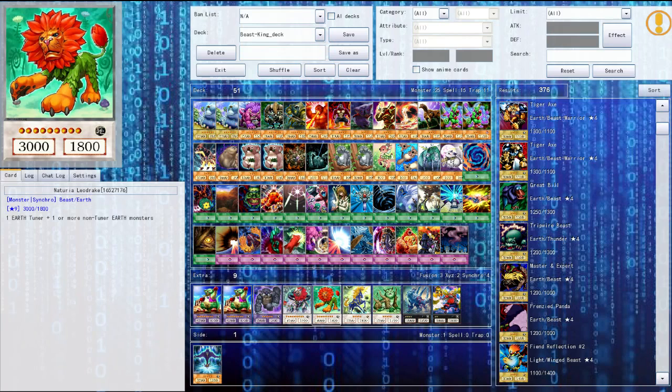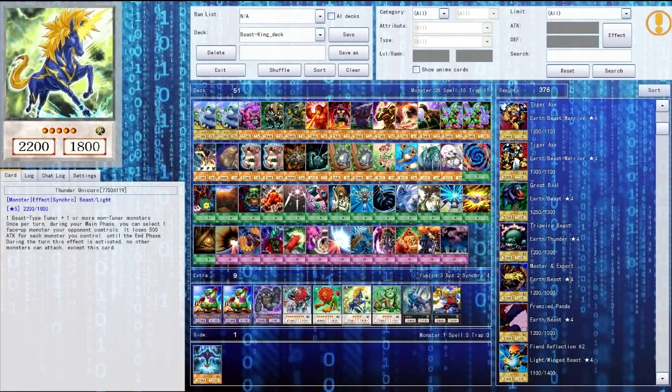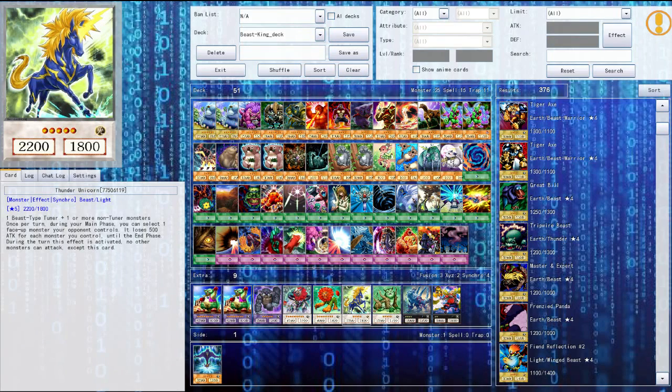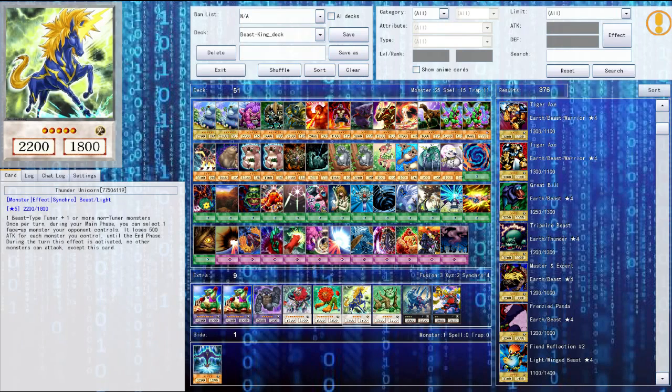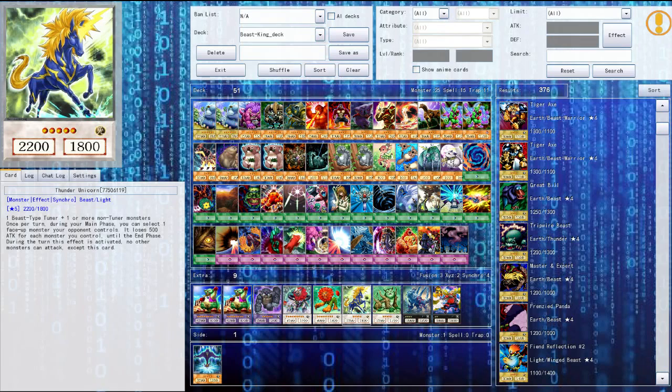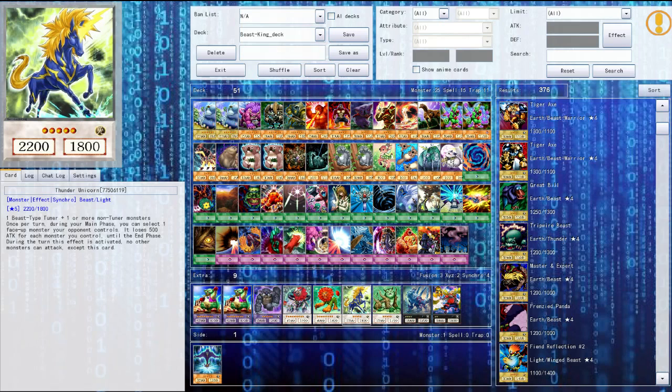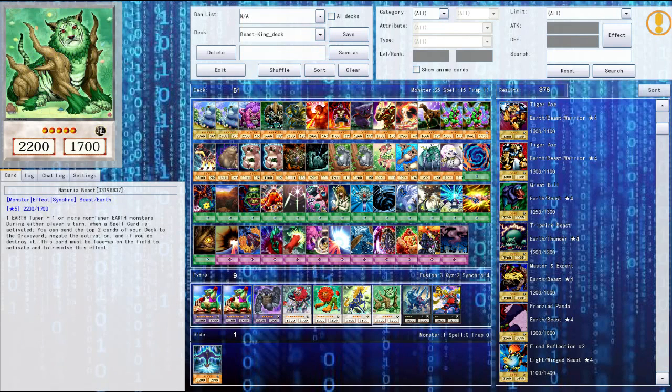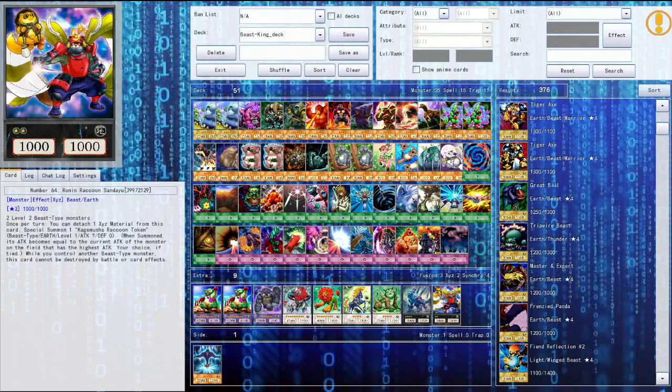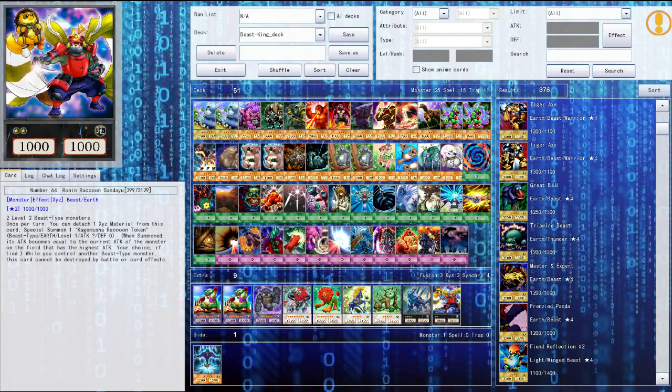So yeah then they have Naturia Leodrake, you have the thunder unicorn I believe you made an appearance in the roleplay or maybe it was one of the outtakes. I'm going to start uploading cool duels that are not necessarily useful for the roleplay on the side, deck duels and stuff if you guys want to see that let me know. But yeah we have thunder unicorn, we have Naturia beast. Then we have diamond dire wolf and then we have my number 64 Ronin Raccoon Sandayu.